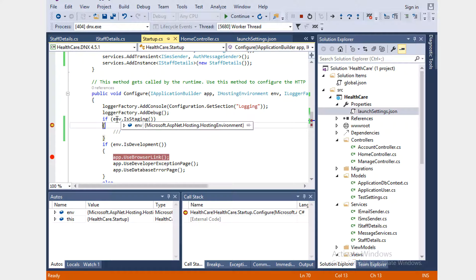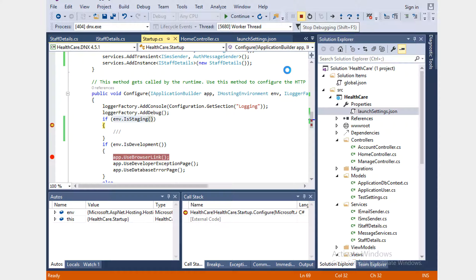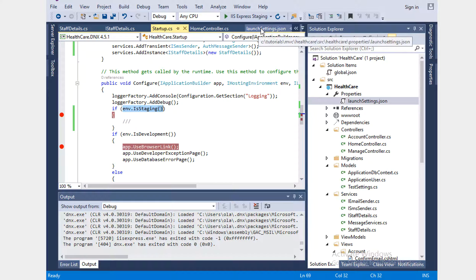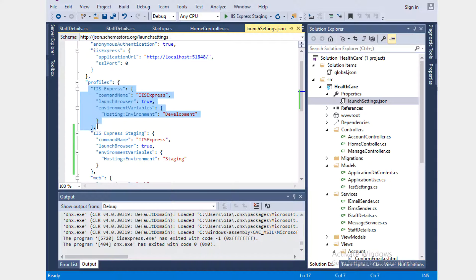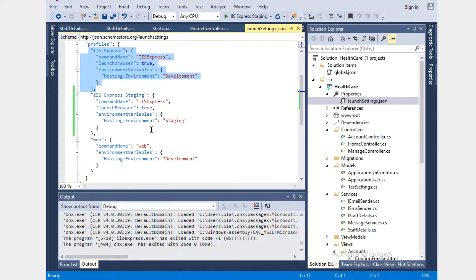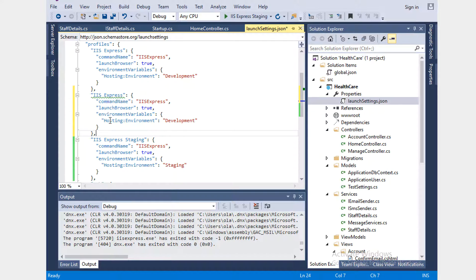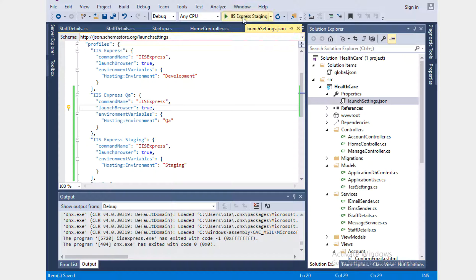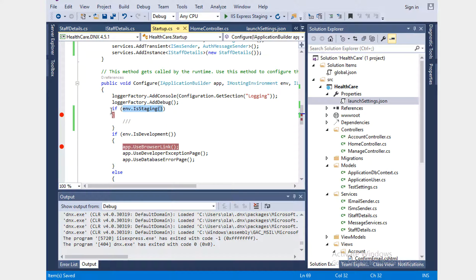Now it went through the Staging environment. This is really advantageous when you need certain configuration or classes to be loaded only in Production or Staging. Launch settings already provides Development, Staging, and Production — but some companies have more than three environments. Let's see how to add a QA environment by copying the IIS Express entry and naming it QA.